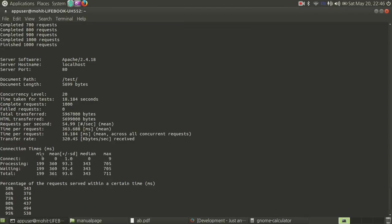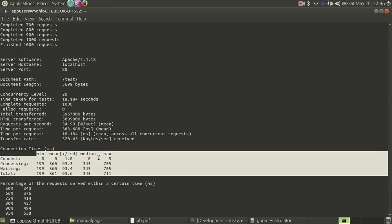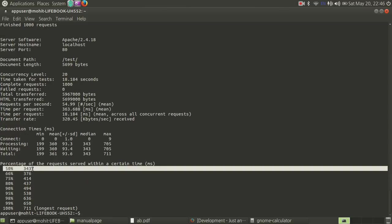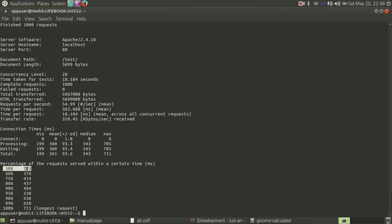You can see it gives us the minimum, maximum, mean, and median for the total requests made, broken down by connect time, processing time, waiting time, and total time. 50% of requests were completed by 343 milliseconds, 95% were completed by 538 milliseconds, and all requests were completed by 711 milliseconds — that's the longest request. This is the complete benchmarking result for the Apache server.